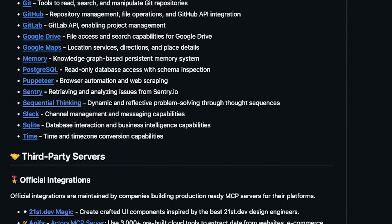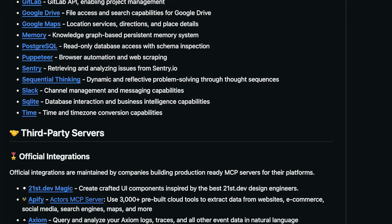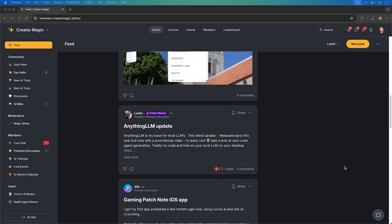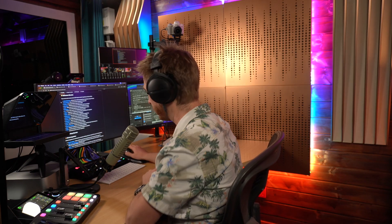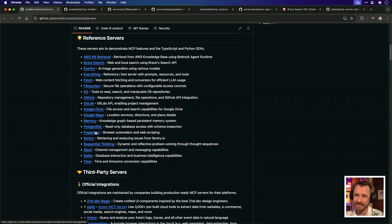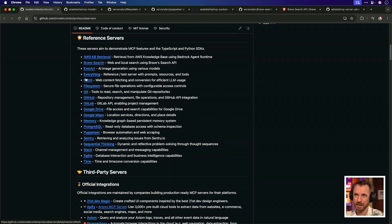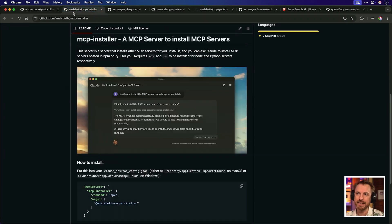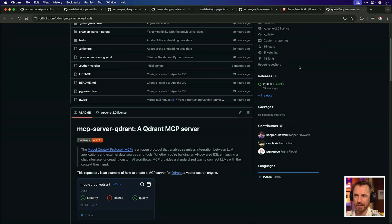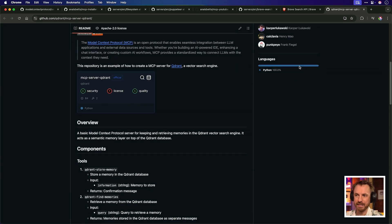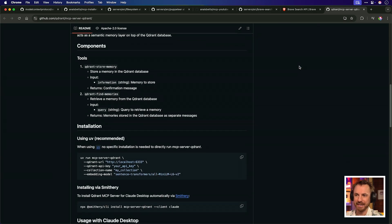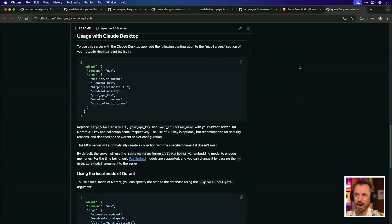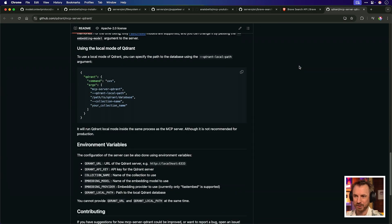I'm going to link this down below, and by the way, there'll be deep tutorials in the premium area of my community, which is also linked down below in the description. We're going to get started with something even simpler than that. We're going to install this MCP installer, and we're going to do it inside Claude, meaning once Claude has that one thing installed, you'll never need to install another MCP server again.